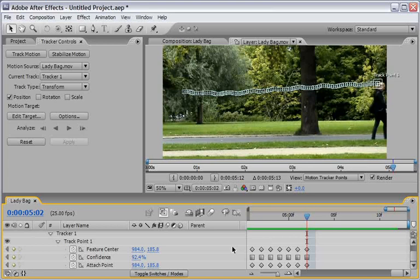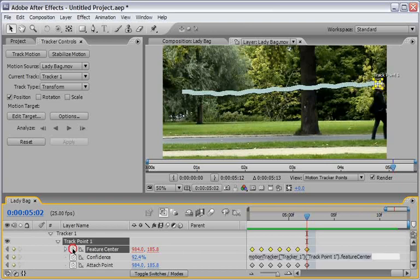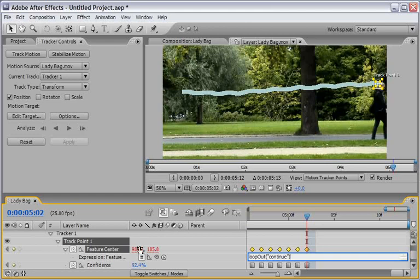Instead, we will use an expression that will tell After Effects to continue in the same direction that it already calculates. And it will do it using the last two keyframes that holds a good information from our tracker. So holding down Alt or Option if you're working on a Mac and click the stopwatch and let's just type in loopout open parentheses and then let's write the word continue and close parentheses.